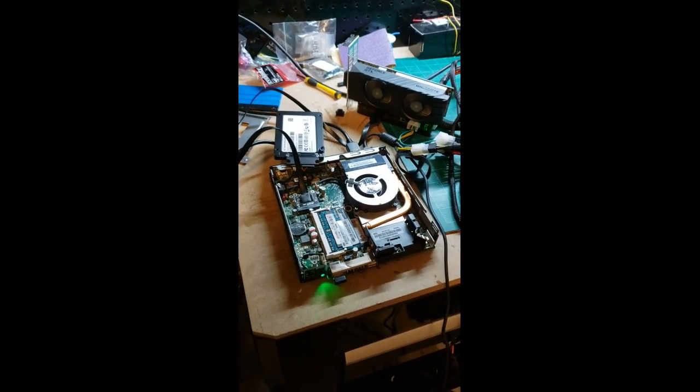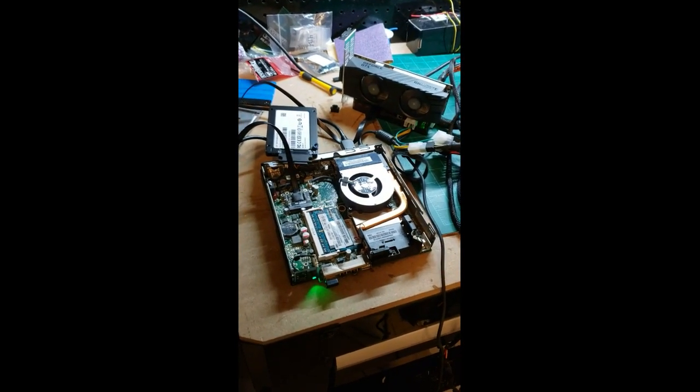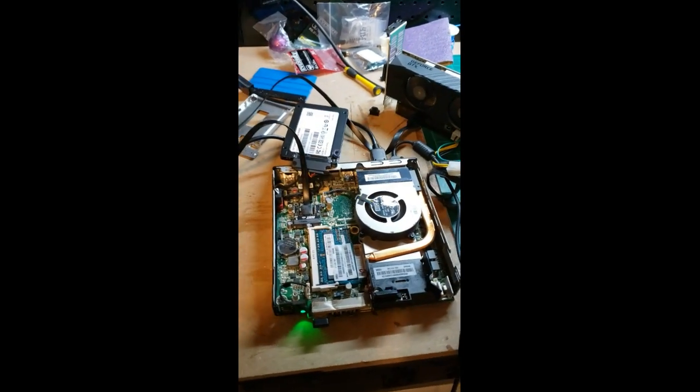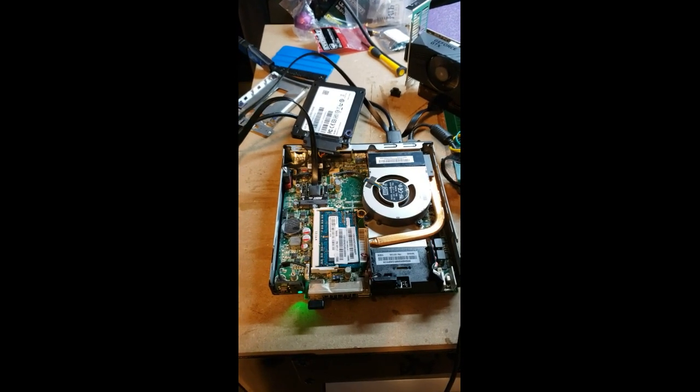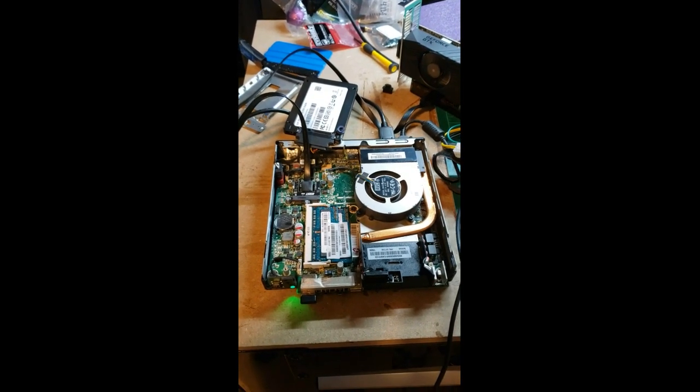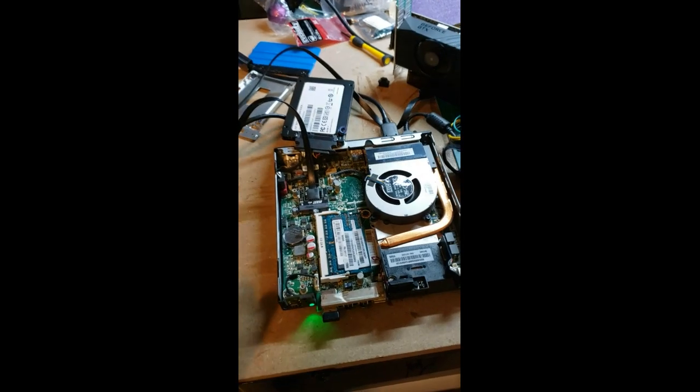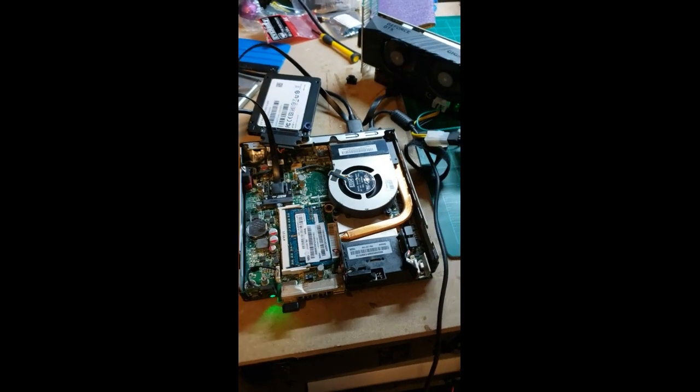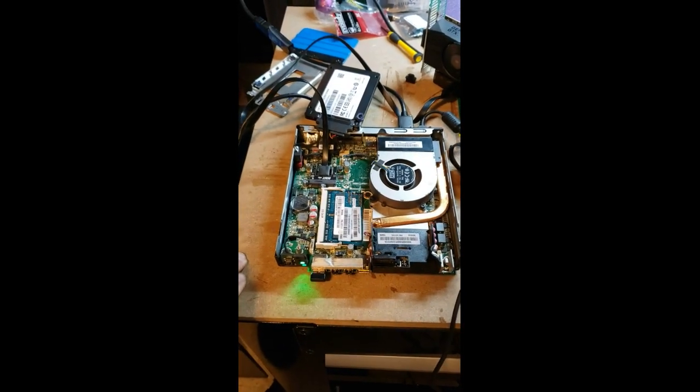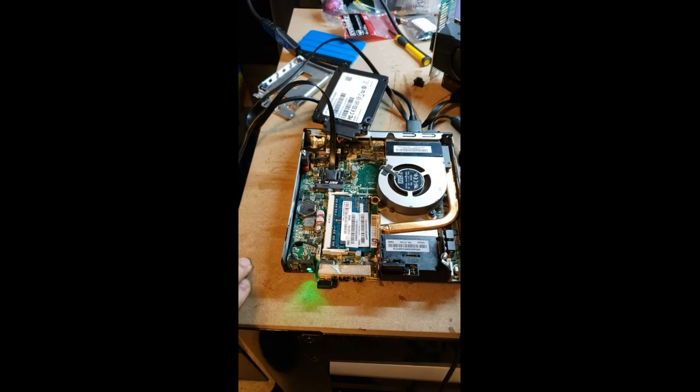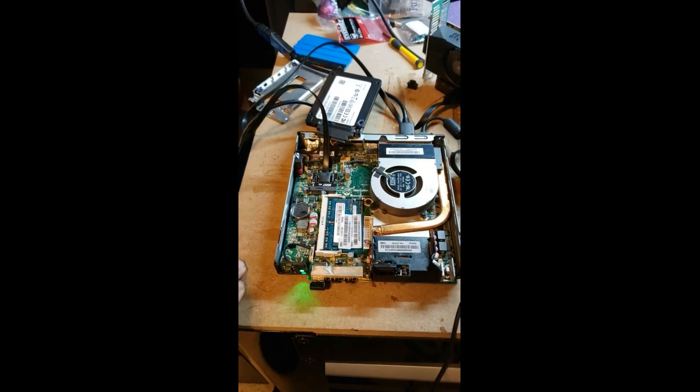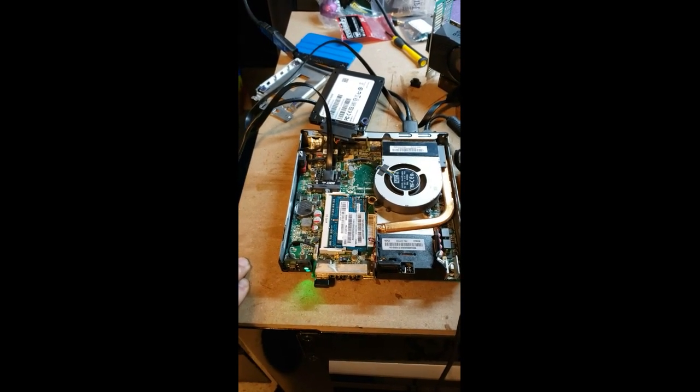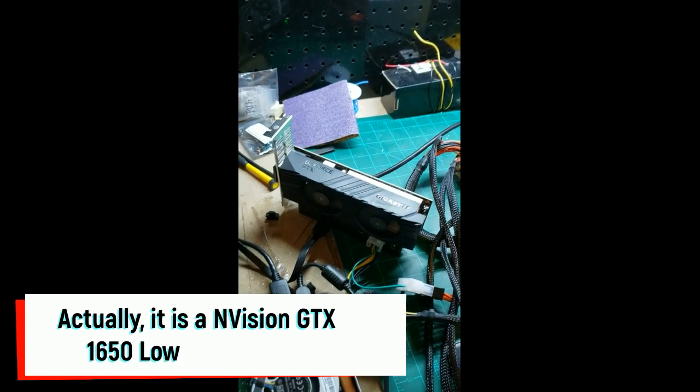I wanted to know if... Now this is a Lenovo M93 Tiny PC. You can see it's a small form factor. I wanted to know, could I add a... I bought a GeForce GTX 1060 low-profile card which is right there.